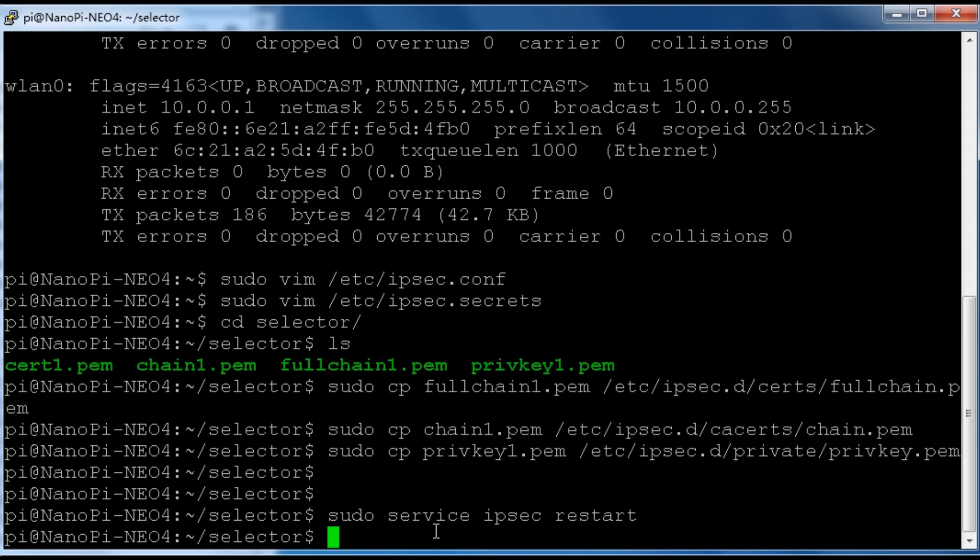The last thing we need to do is NAT port forwarding. It is necessary to make StrongSwan service accessible on the Internet. Configure the router and make the router forward port 500 and 4500 traffic to Ubuntu's port 500 and 4500 with the IP address 192.168.2.22. After that, you will be able to dial into your home network.